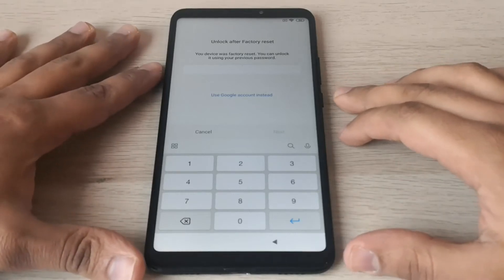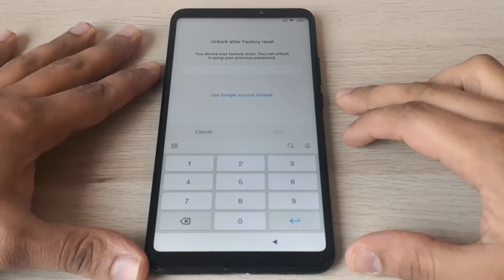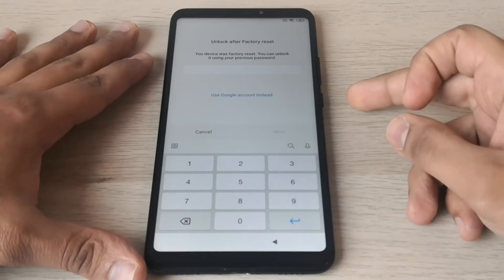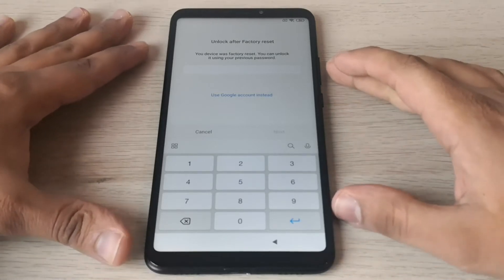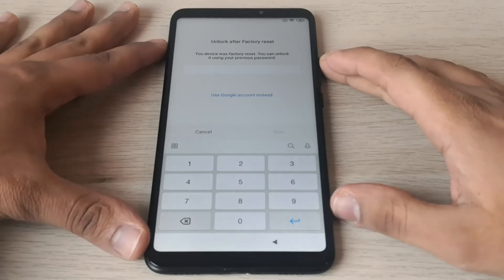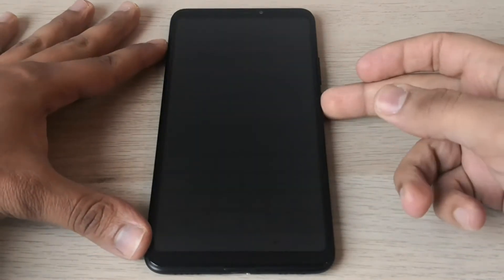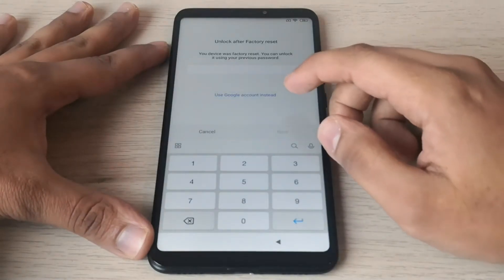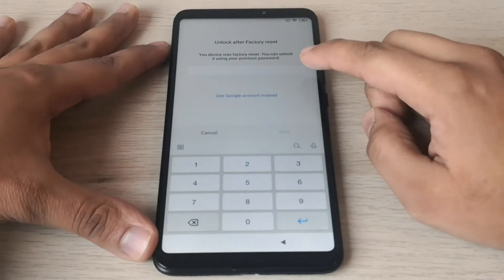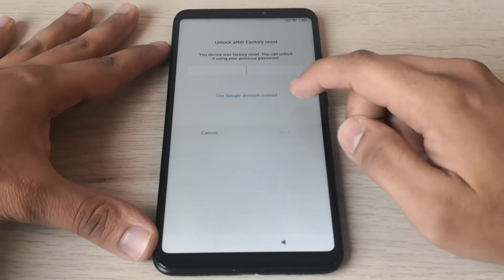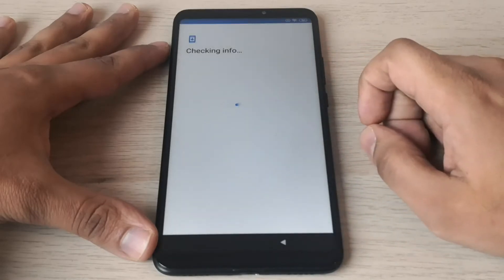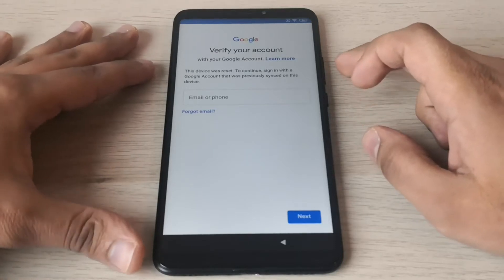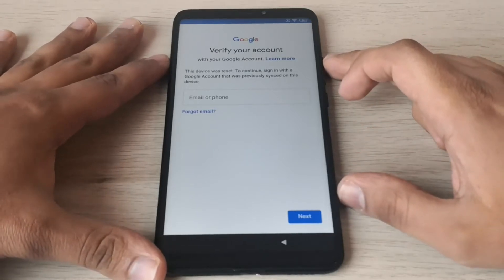Hi everyone! Today I will show you how to bypass the FRP on a Xiaomi Mi Max 3. So as you can see the phone is locked with the factory reset protection from Google. We're gonna unlock it. As you can see it is asking us for the password or the Google account. So let's go and unlock it. This is a step by step tutorial. Let's go!